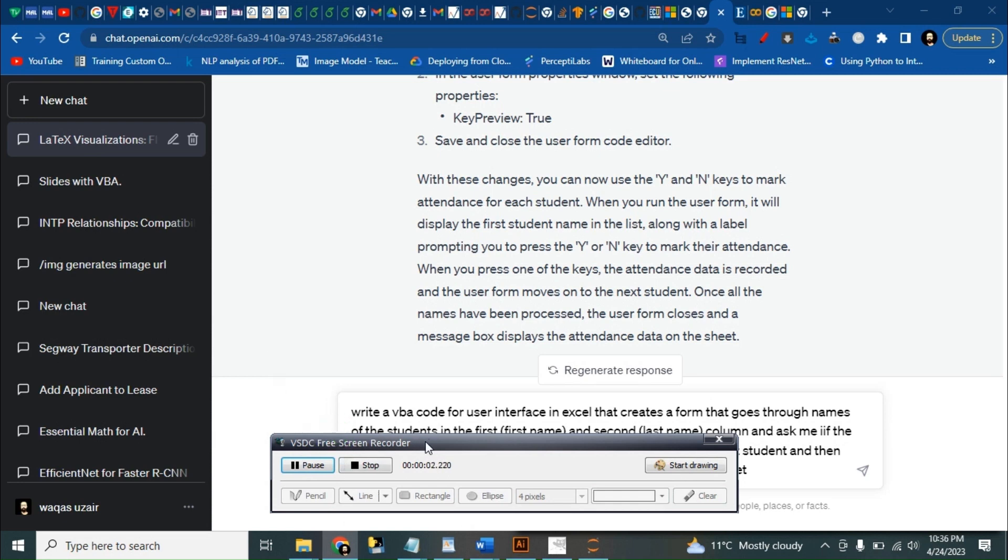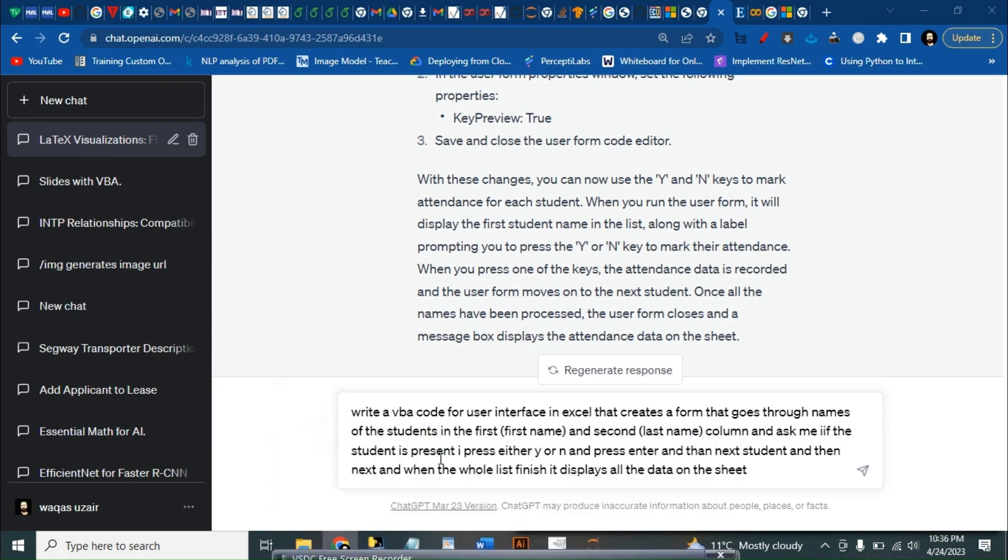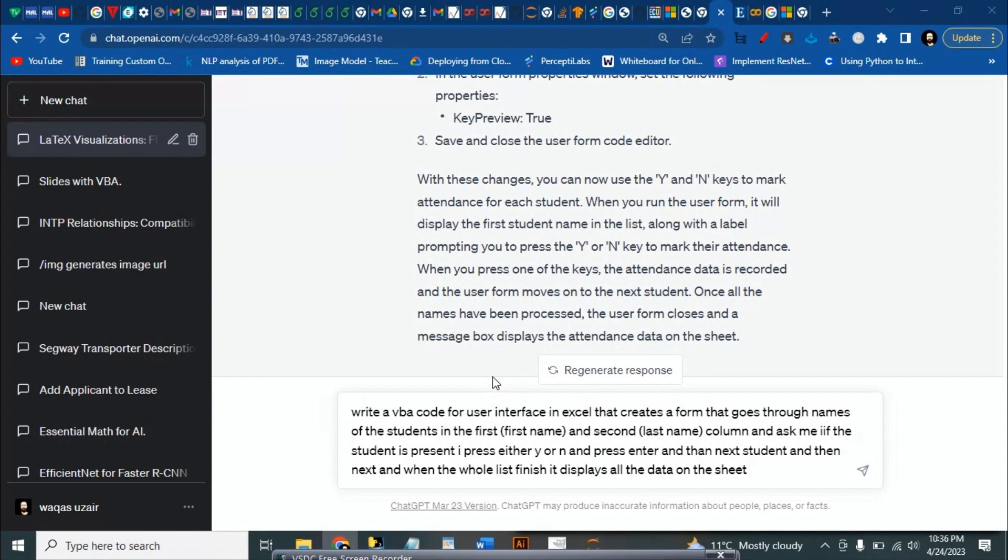Hello everyone, today we are going to see how we can ask ChatGPT to write VBA code to use to make a user interface that can help us to enter data into Excel. So now I've already written the code.